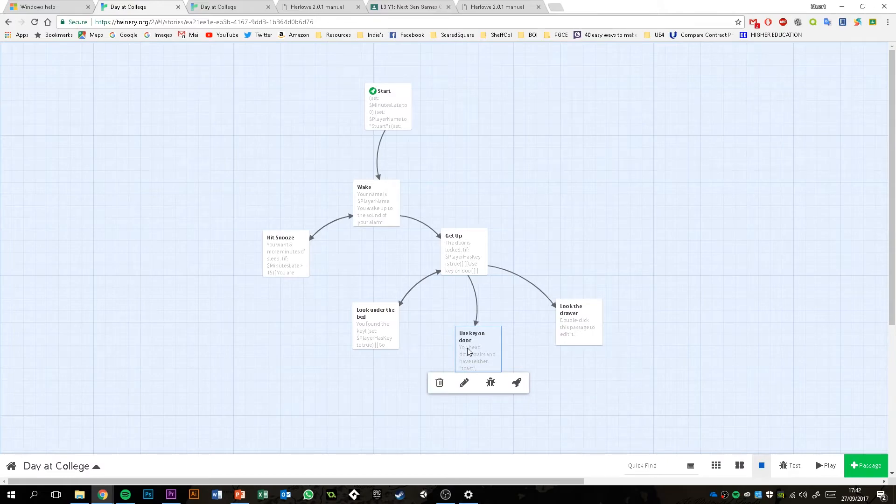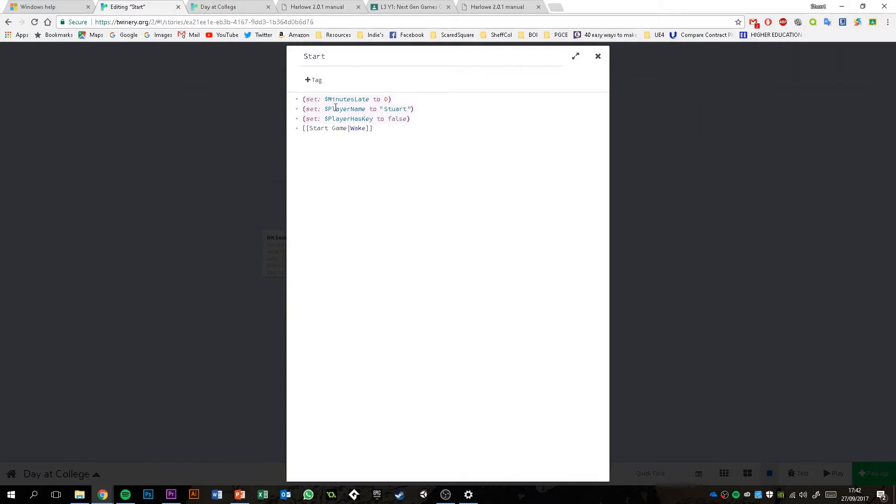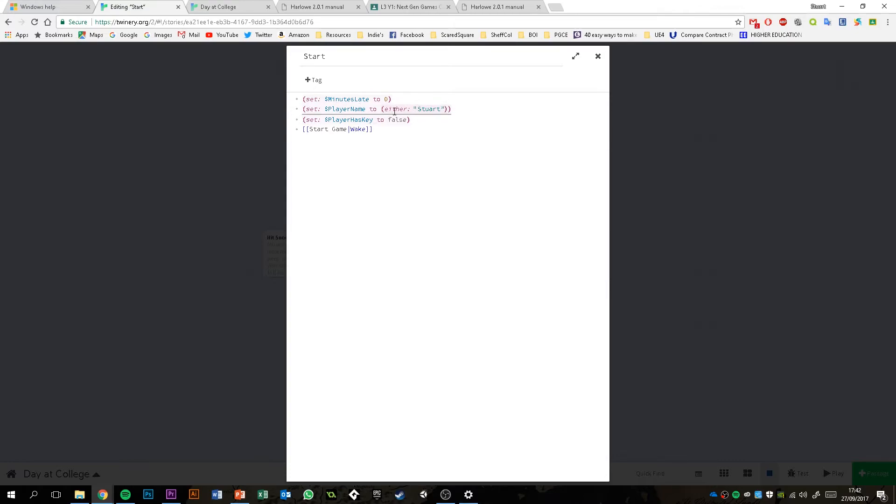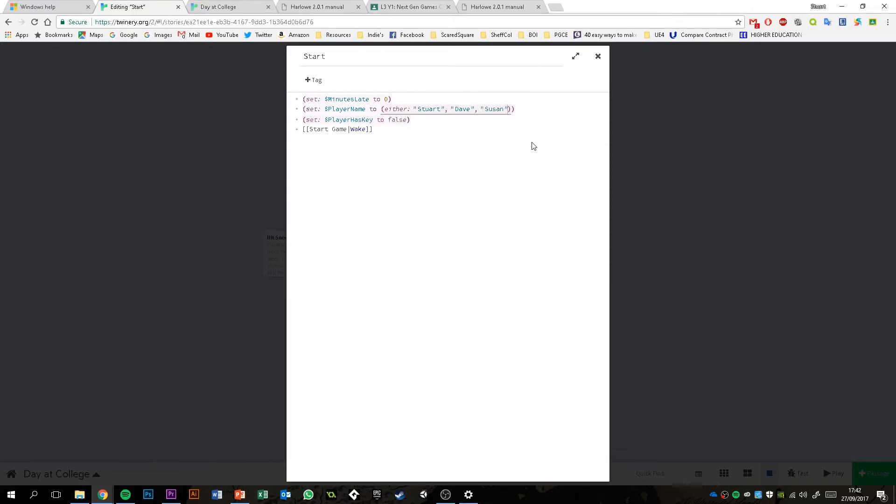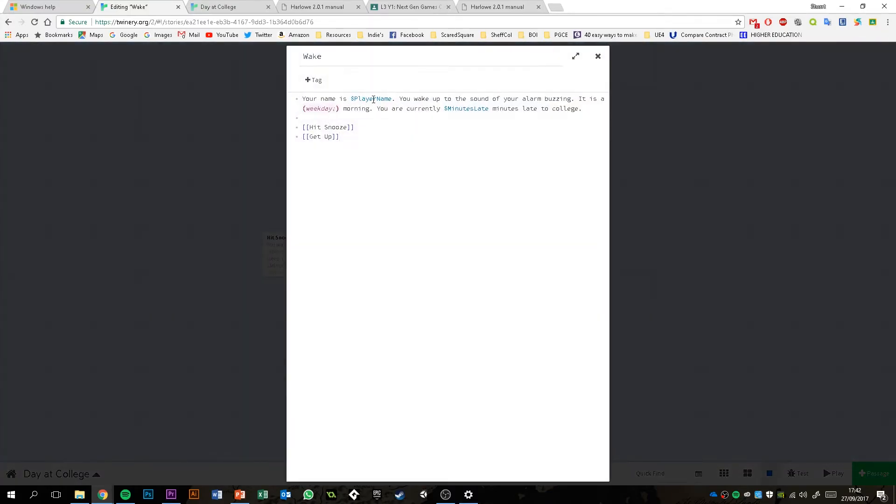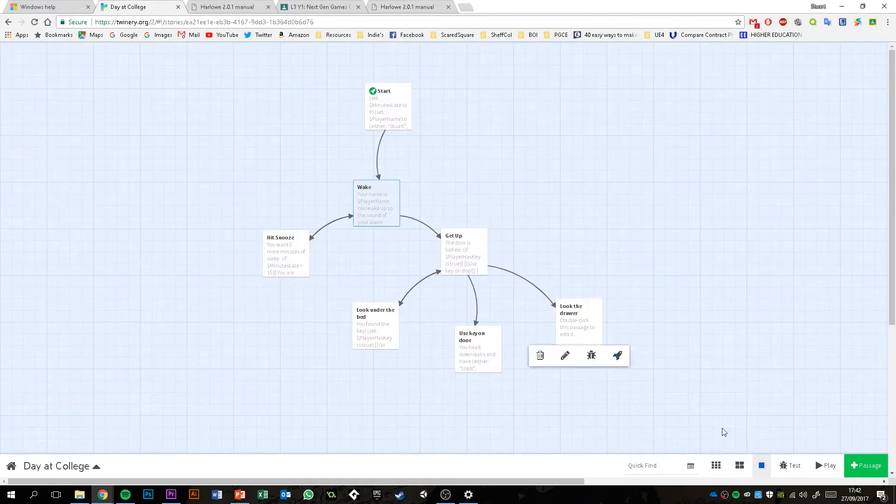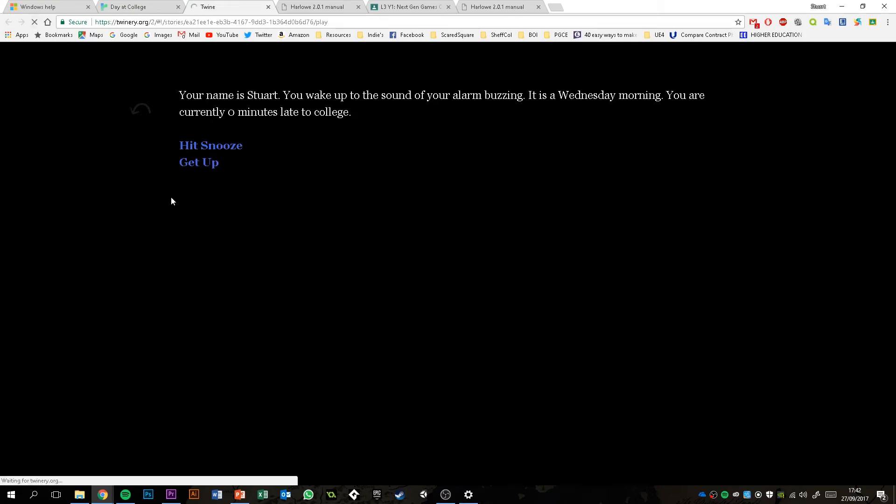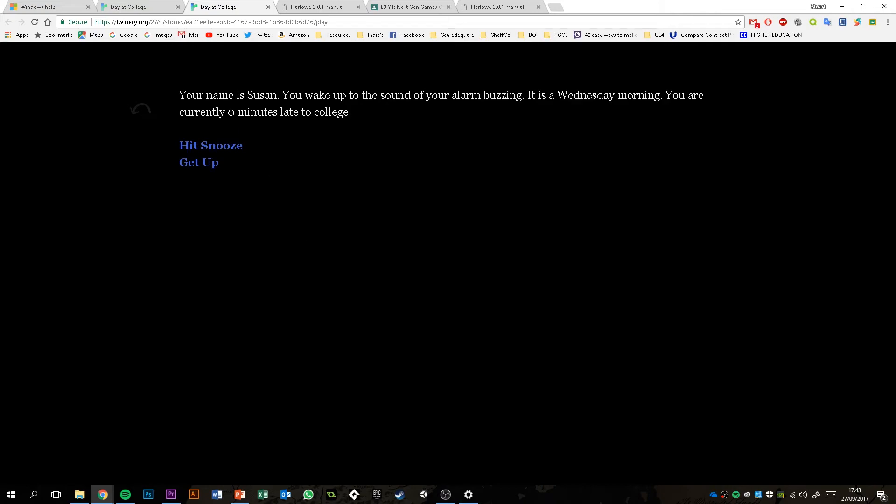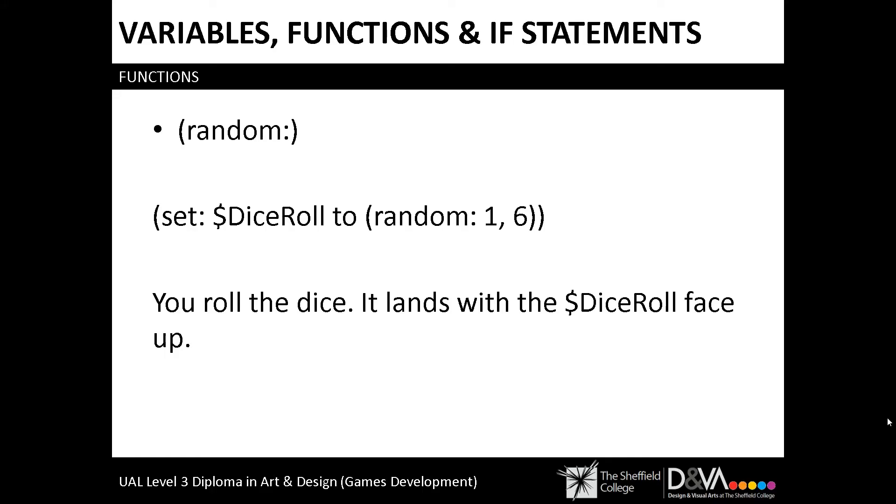The other thing with that is you can use it to set variables. I can say, for example, here where I've got set player name to Stuart, I can actually use the either function in here. So I could say set player name to either Stuart or Dave or Susan. That will randomly select one of those options. And then later in the game, when I reference this variable here, it will have selected one of those at random. So if I just press play, start game, your name is Stuart. So if I refresh that, now it's picked Susan. So it's done that just as a random thing. This is a good way of implementing randomization into your code.